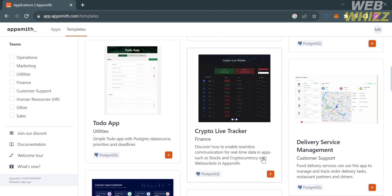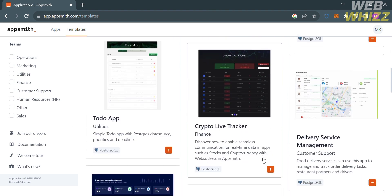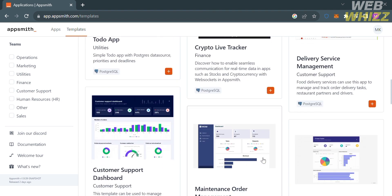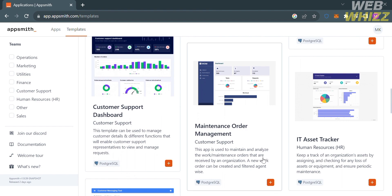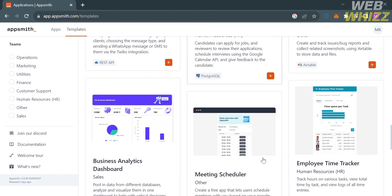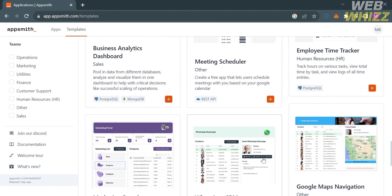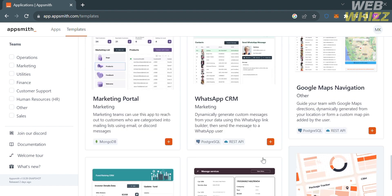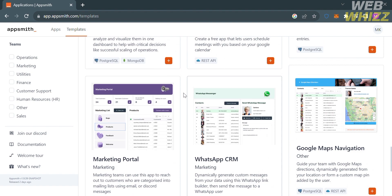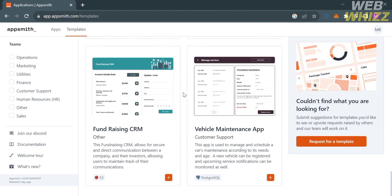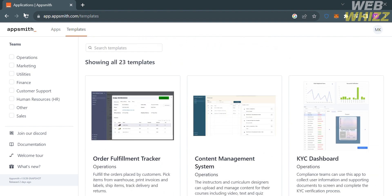Under Templates, it will show you a variety of templates that you can use as a guide in creating your own apps. These templates are helpful to get started quickly and easily by providing a library of pre-made applications across different use cases. They are designed by professionals and can be customized to fit specific needs. On the left side panel you can browse themes including operations, marketing, utilities, finance, and more.